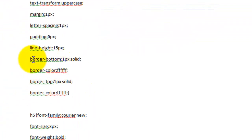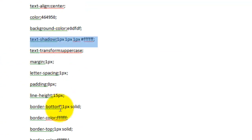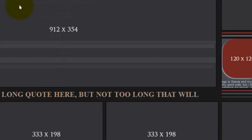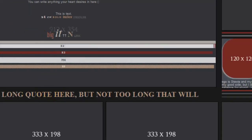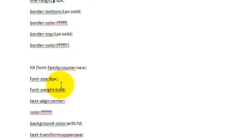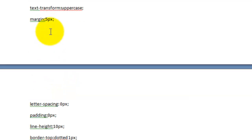Border is very important with headers — whether you want one or not. H1 doesn't have a border, but H4 and H5 do. For H4 I set a top border to be white. For H5 I set it to a solid line with black color. That's the fun part about borders — you have options to set that up as well.